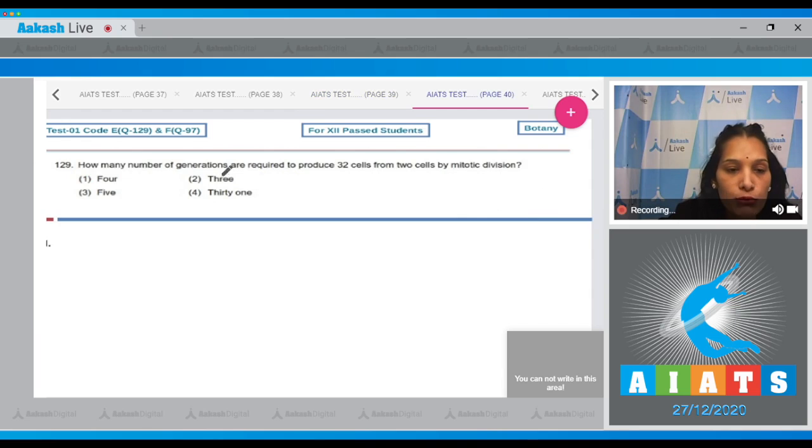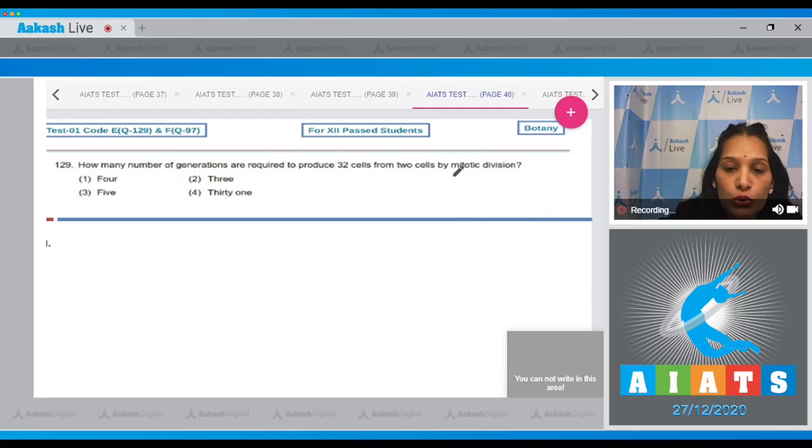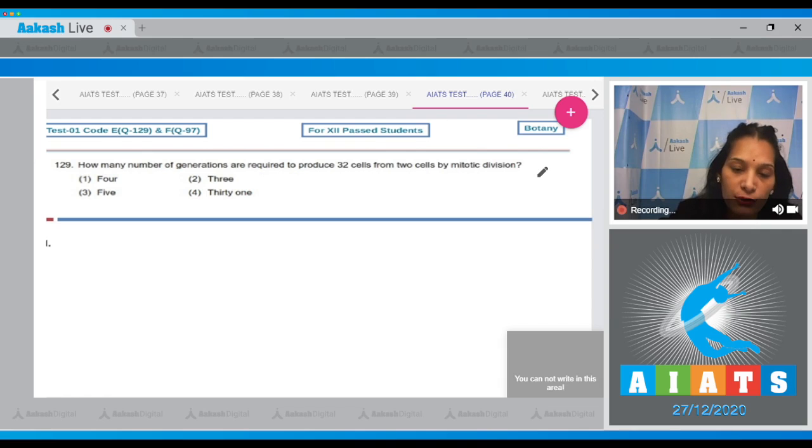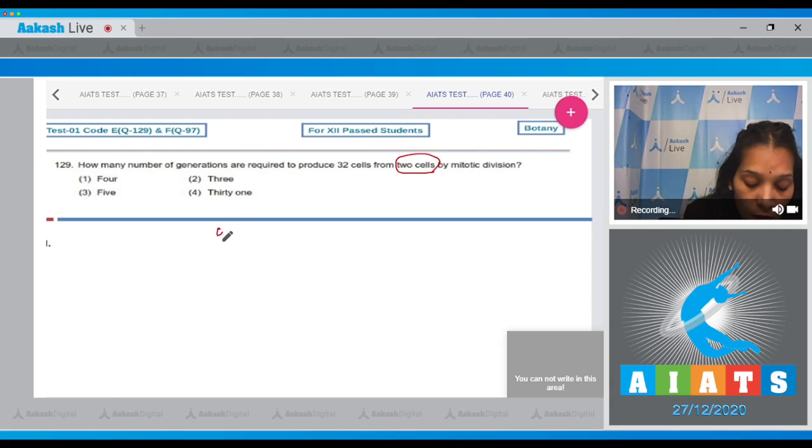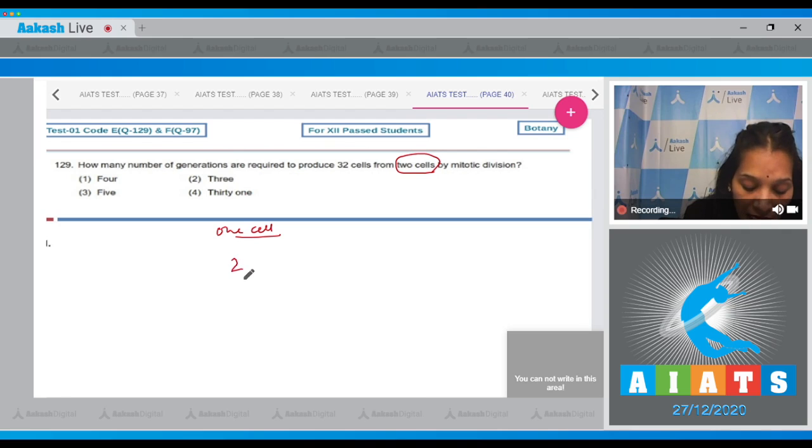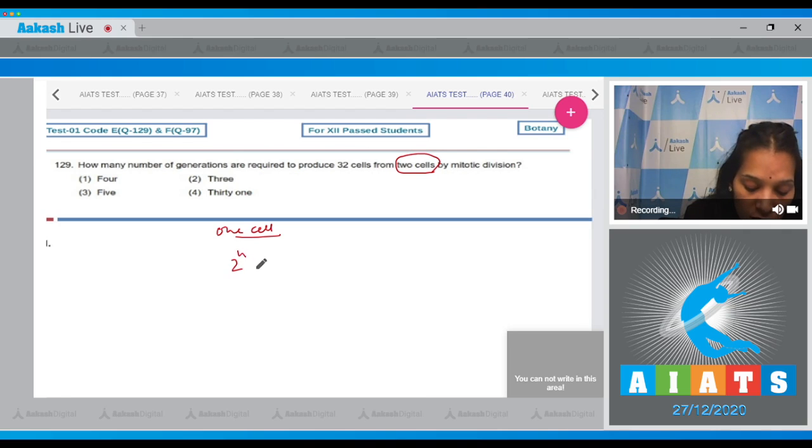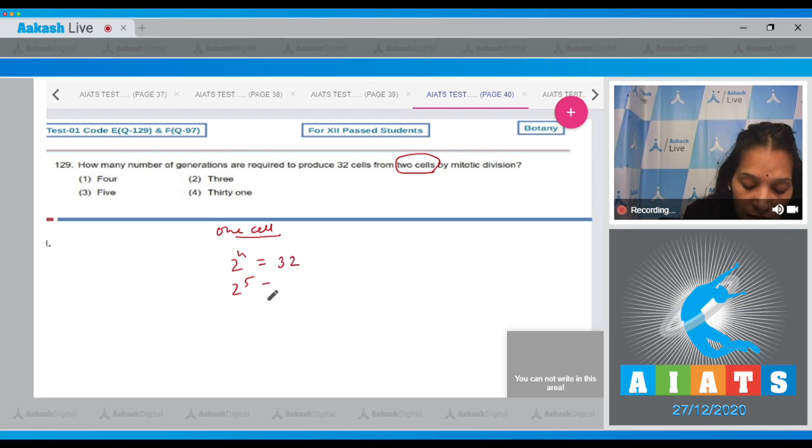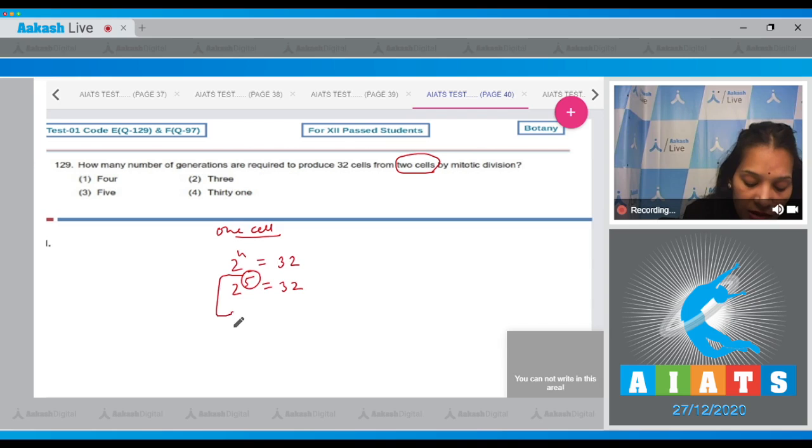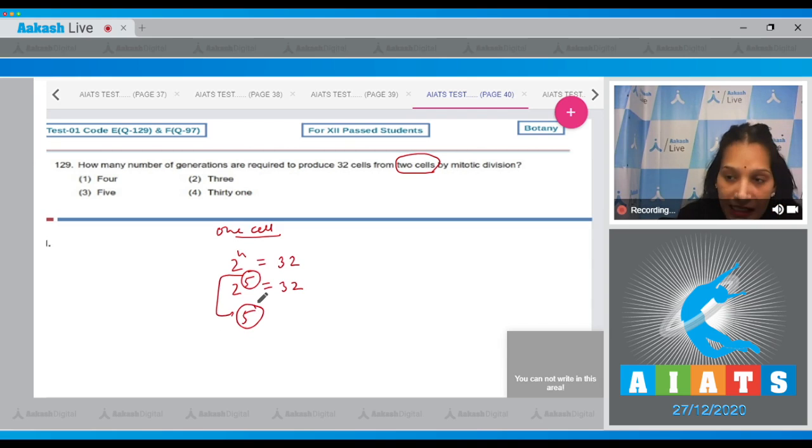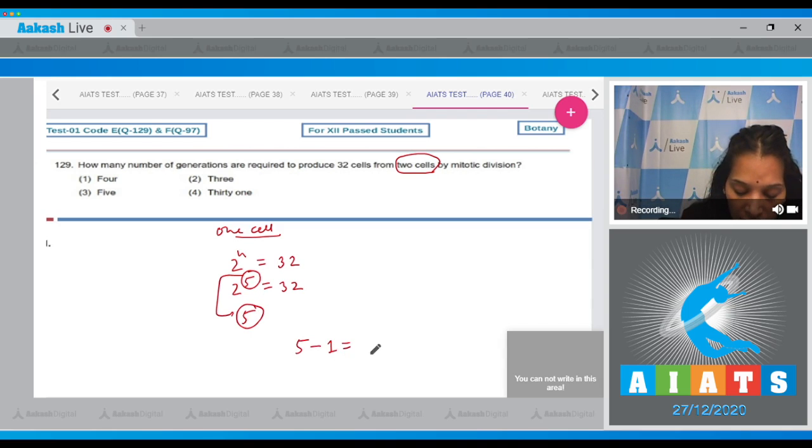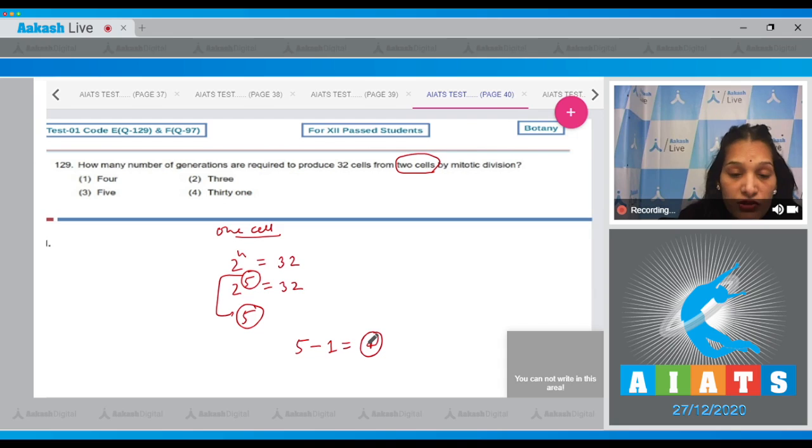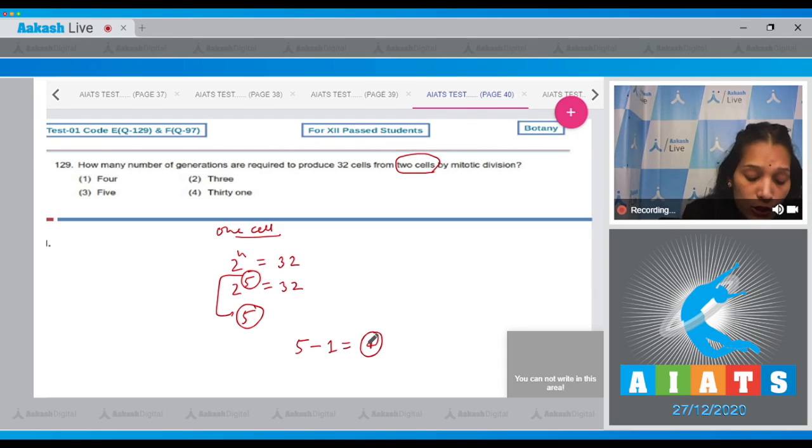Let's move to the next question. How many number of generations are required to produce 32 cells from two cells by mitotic division? Here please emphasize on two cells. If we go from one cell, then the number of generations can be calculated with the help of a formula which is 2 raised to the power n is equal to 32. It means 2 raised to the power 5 is 32, so the number of generations are 5 from one cell. But if we go by two cells, then 5 minus 1 is equal to 4. Then four generations are required to produce 32 cells. So the correct option for the given question is option number one.